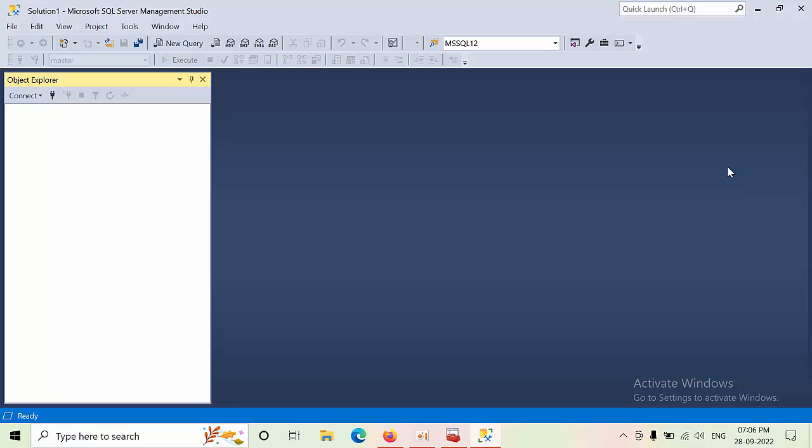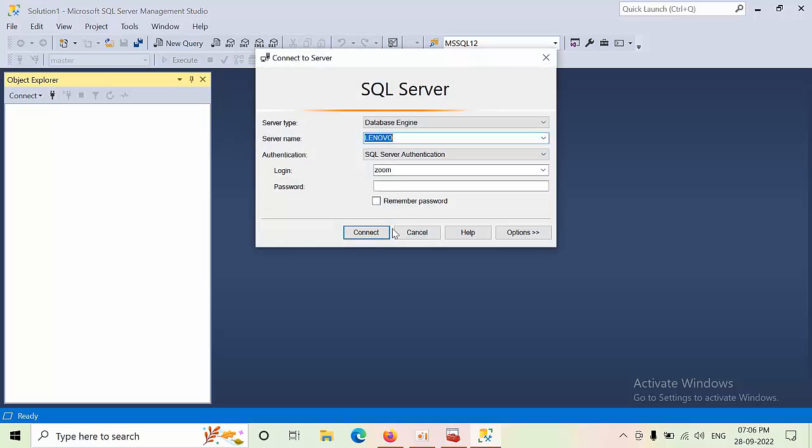One of my clients asked me to take a backup from the instance, but the client doesn't have any permissions on SQL Server. The previous admin left the organization without any notice.